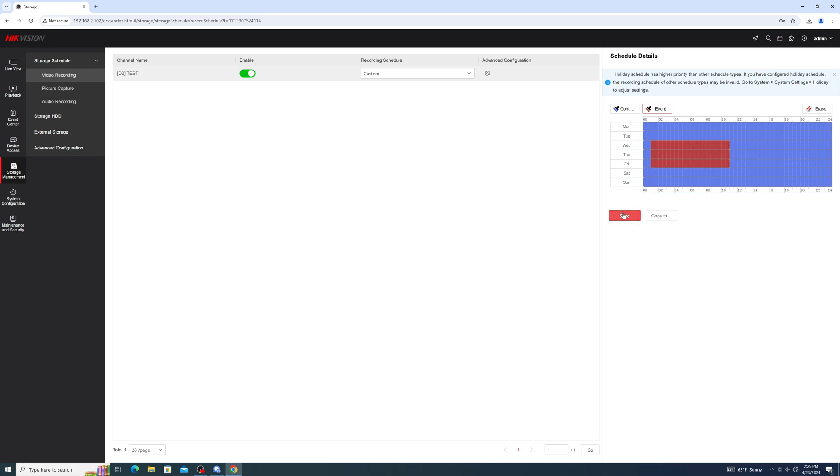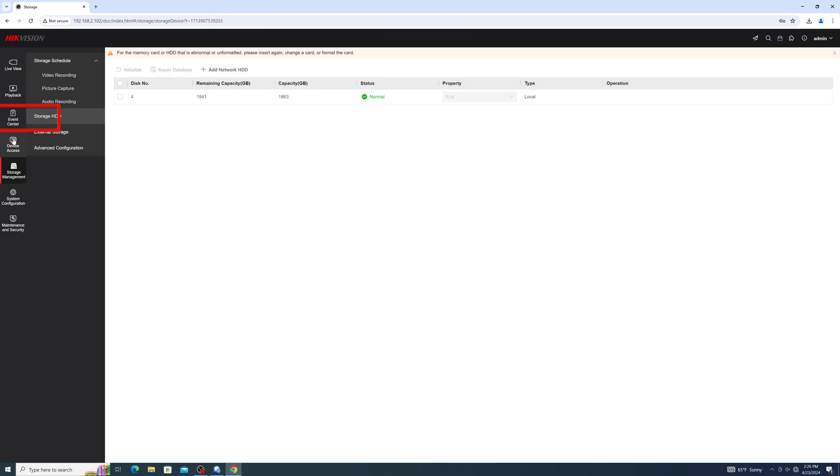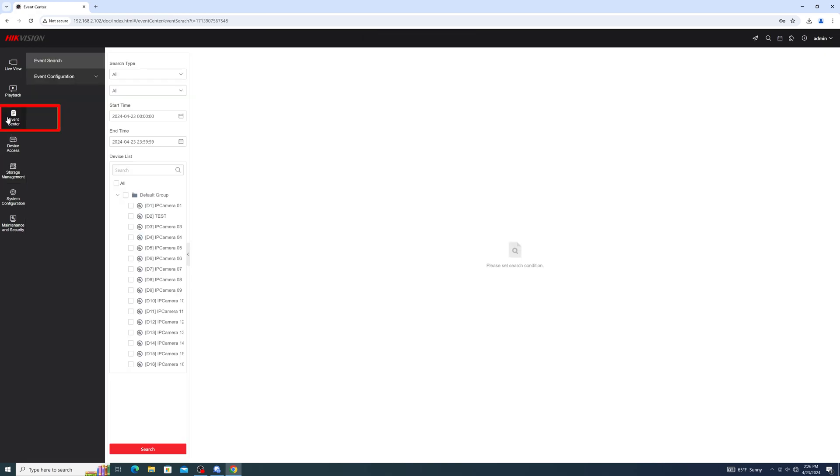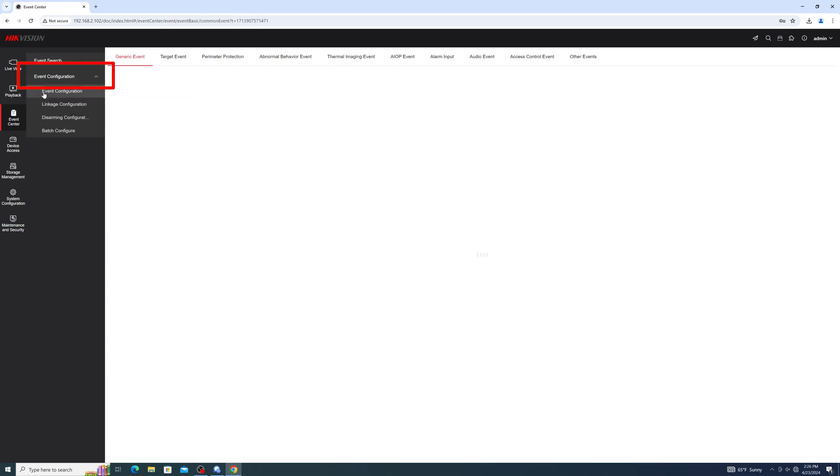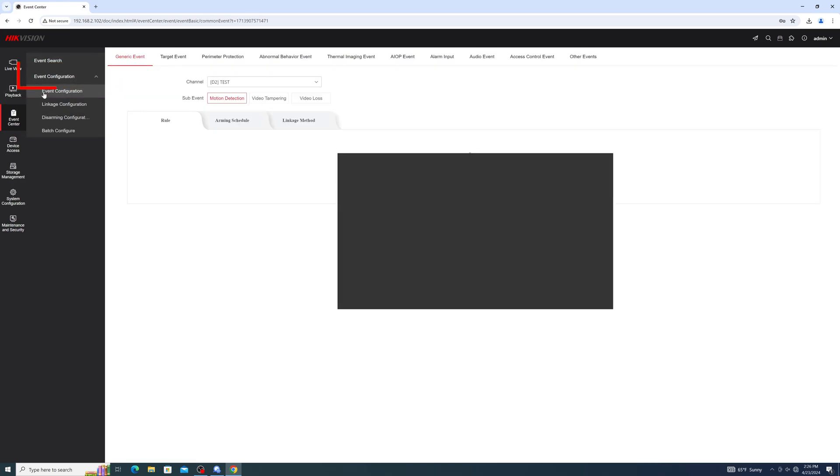If you choose to go with event-based recording, you will need to set up an event for your cameras. First, head to Event Center, then Event Configuration.